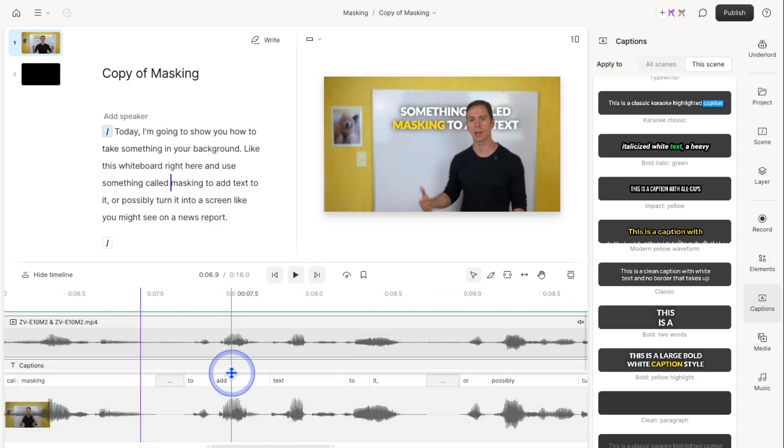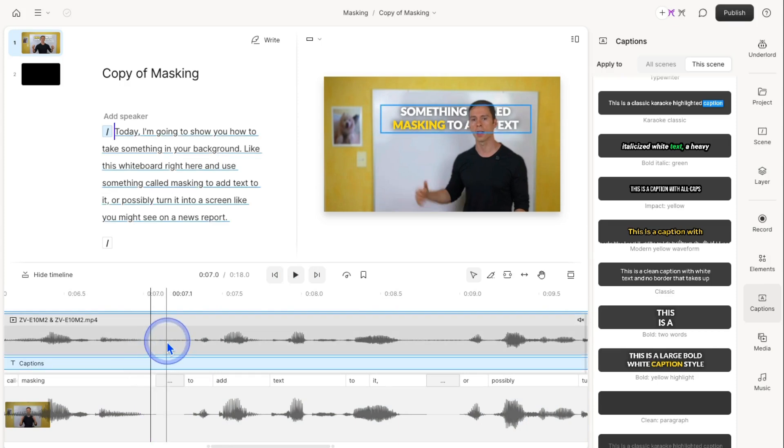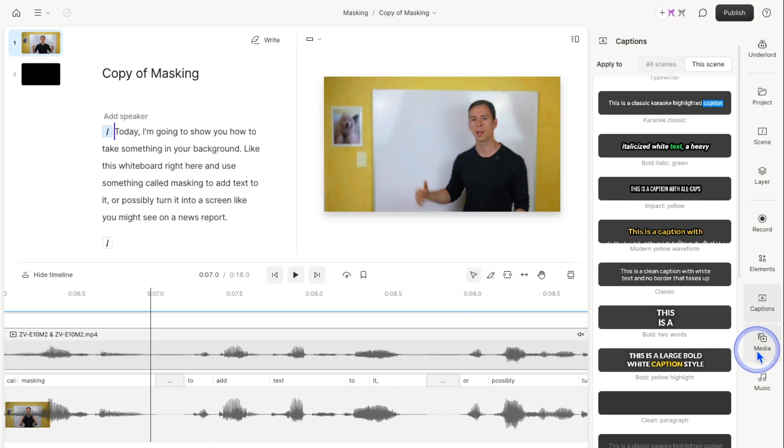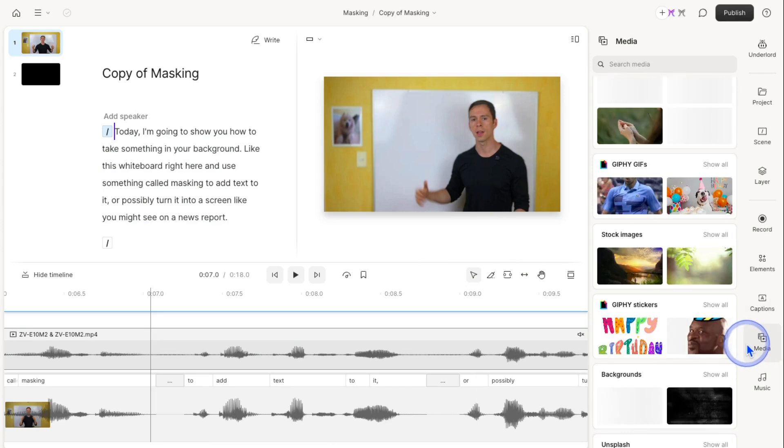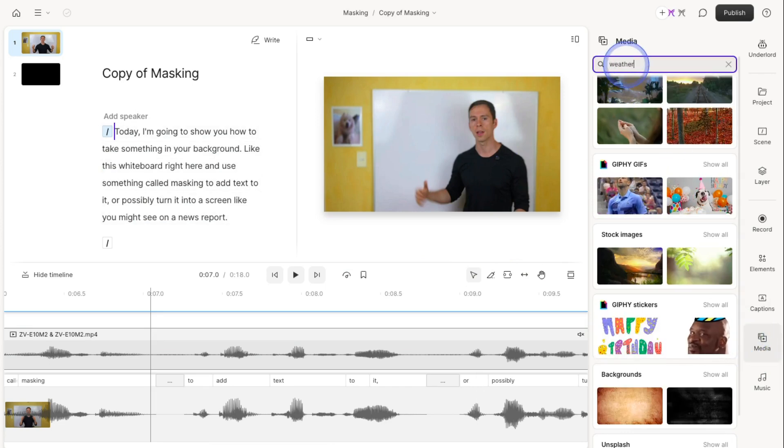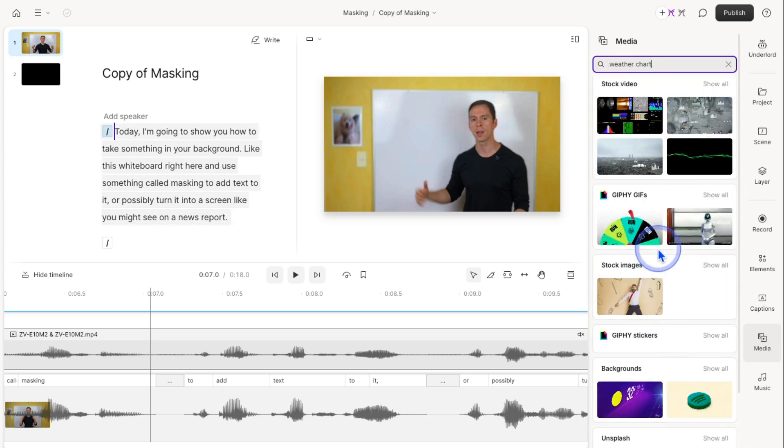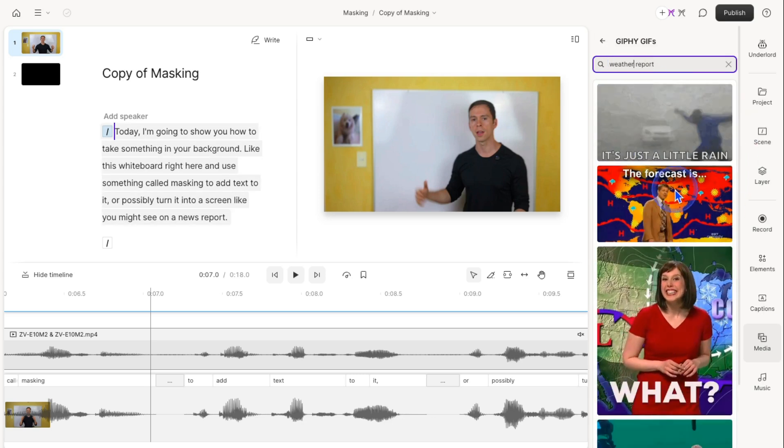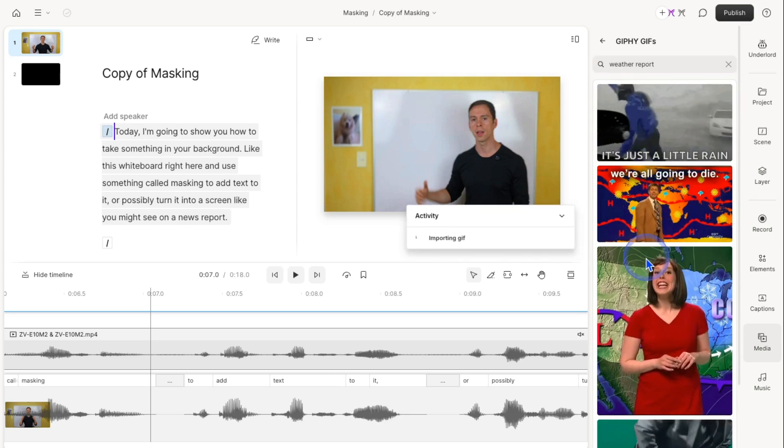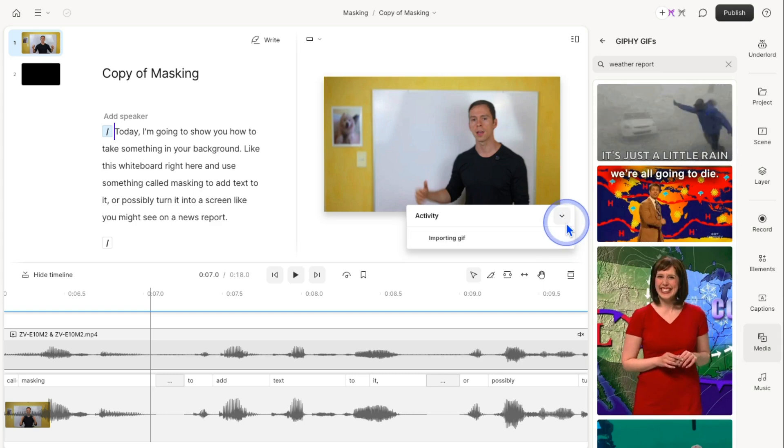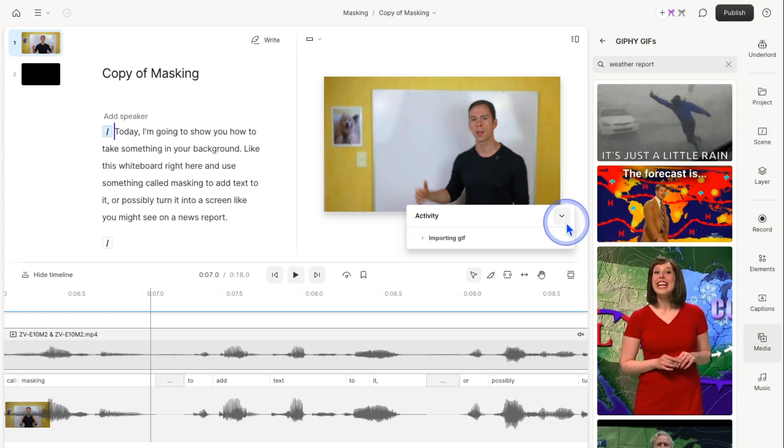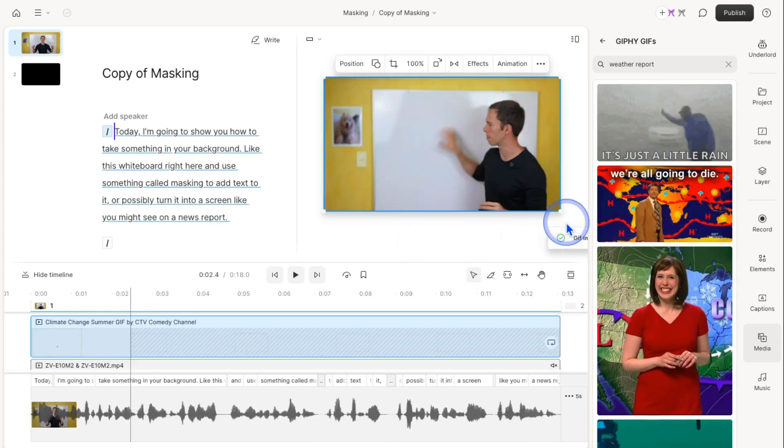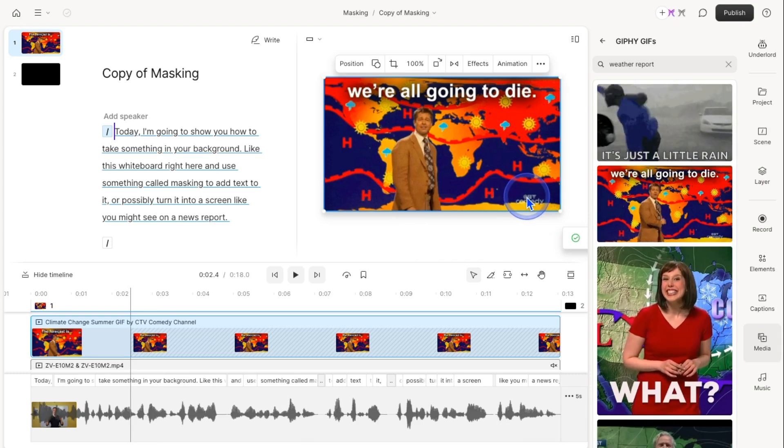Just like that, and the principle is the same. Let me delete this caption layer. The principle is the same if I were showing my screen, for example, or another piece of media. Let me search for a weather chart. I'll pretend I'm a weatherman. I'll take this one right here and click to apply it. If this was a video from a screen recording or anything else, the principle would be the same.